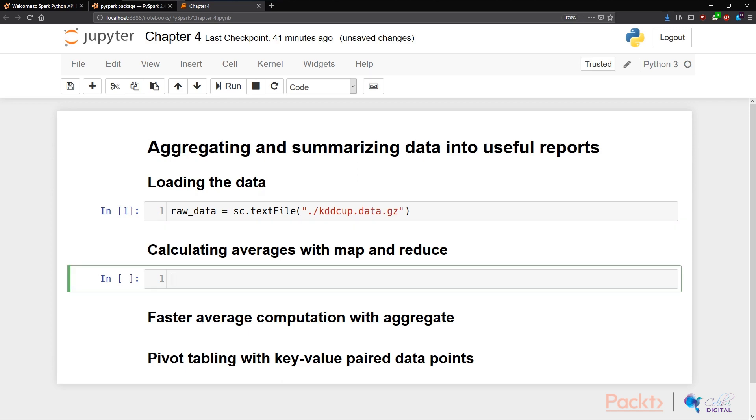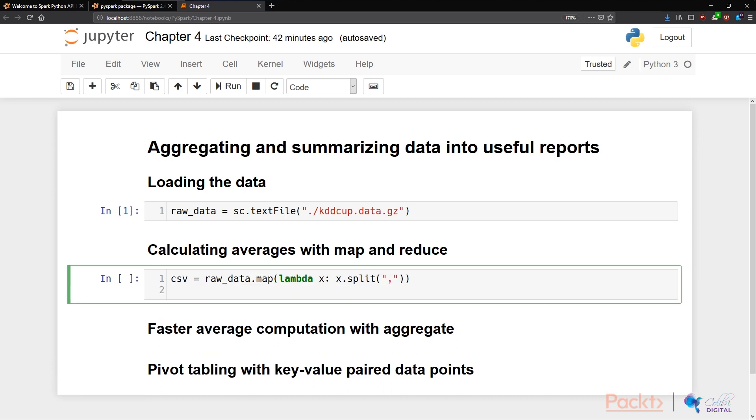The next thing to do is to split this file into comma separated values. And then we like to filter for rows where the 41st feature has the word normal.